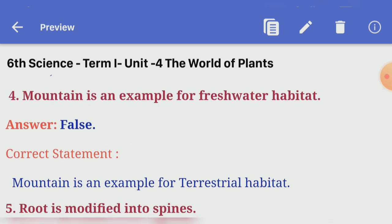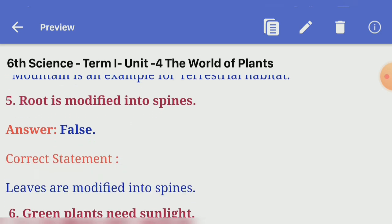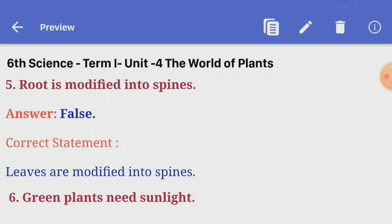Fourth one, mountain is an example for fresh water habitat — Answer: false. Correct statement: mountain is an example for terrestrial habitat. Fifth one, root is modified into spines — Answer: false. Correct statement: leaves are modified into spines.